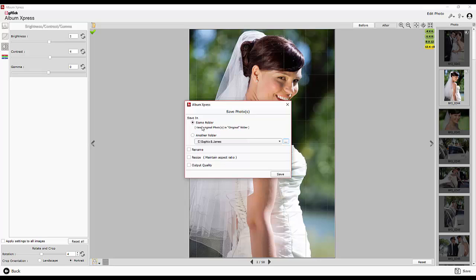You have two ways to set the storage path for saving the photos. Either save in the same location folder and the original photos will automatically be moved to a new folder named original, or you can select a different location to save it.